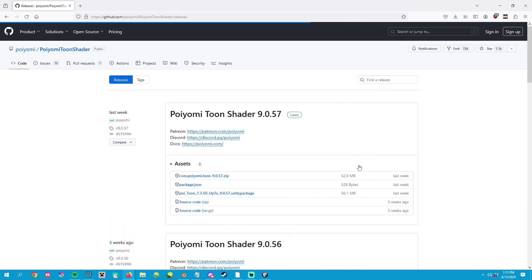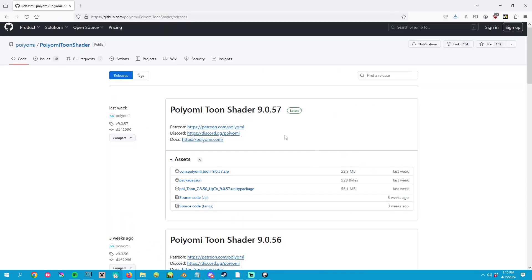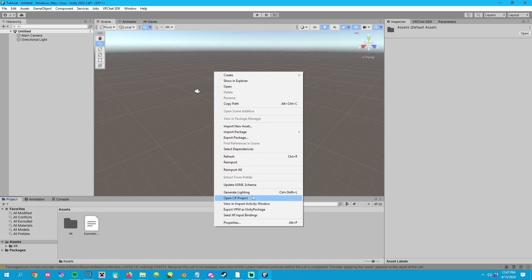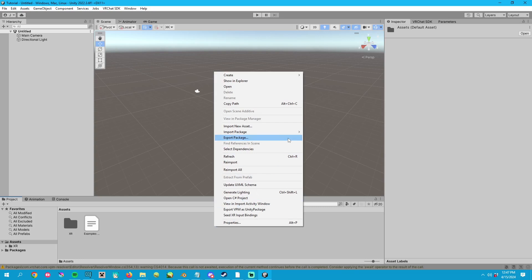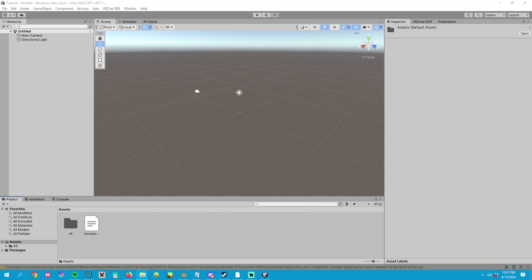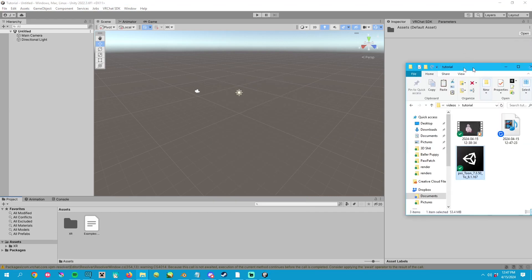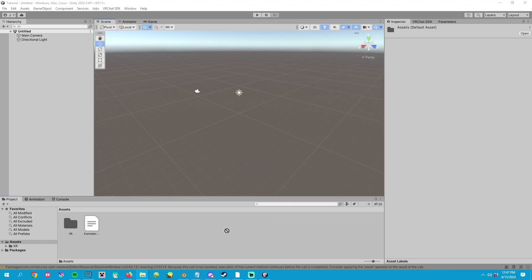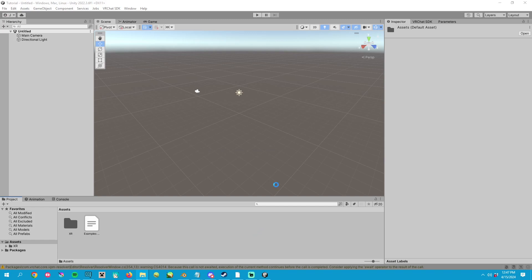Step five is then to go to Puyomi Toon shader's GitHub to download the correct version for the avatar that you're using. Step six is to import the version of Puyomi Toon shader needed for the avatar that you got. You can either right click the asset browser and select to import a custom package,